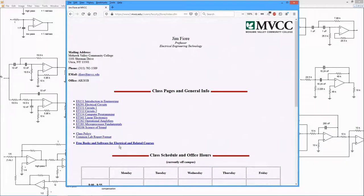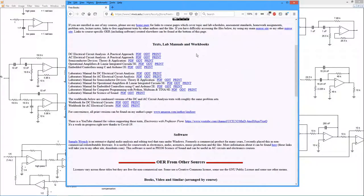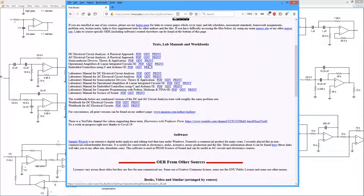Just come down here to the link for the free books, and here we have all of the free OER text that I've written along with lab manuals. So we're looking at operational amplifiers and linear integrated circuits, third edition. This is a roughly 600 page text available in PDF, open document text, and print formats.